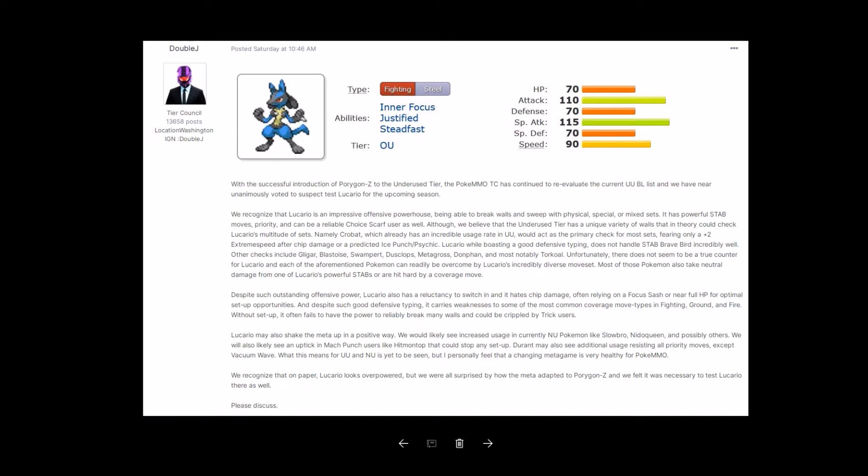Lucario may also shake the meta up in a positive way. We would likely see increased usage in current NU Pokemon, like Slowbro, Nidoqueen, and possibly others. We will also likely see an uptick in Mach Punch users, like Hitmontop, that could stop any setup. Durant may also see additional usage resisting all priority moves except Vacuum Wave. What this means for UU and NU is yet to be seen, but I personally feel that a changing meta game is very healthy for Pokemon. We recognize that on paper Lucario looks overpowered, but we were all surprised by how the meta adapted to Porygon Z and we felt it was necessary to test Lucario there as well. Please discuss.